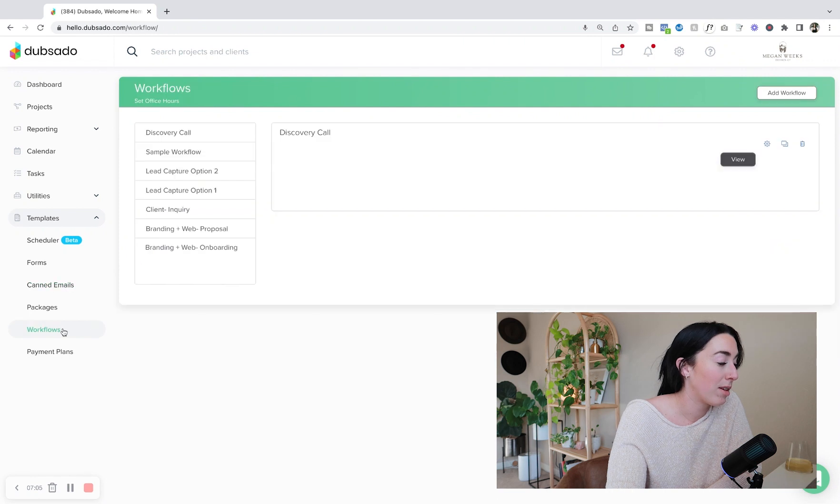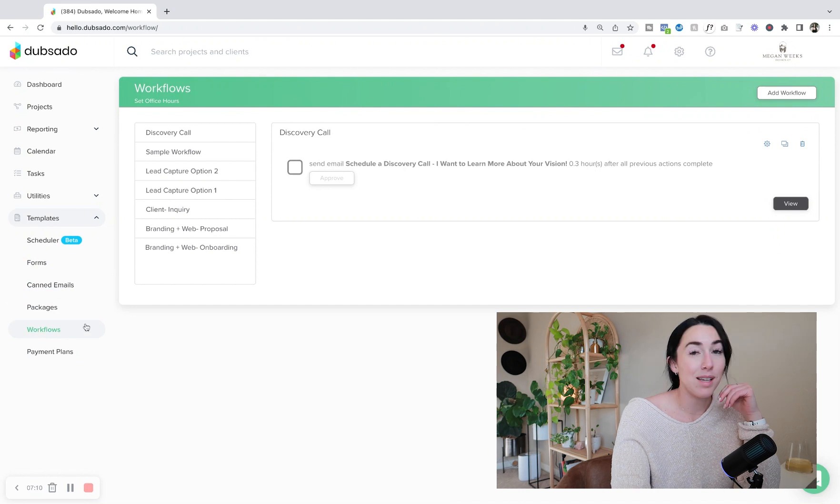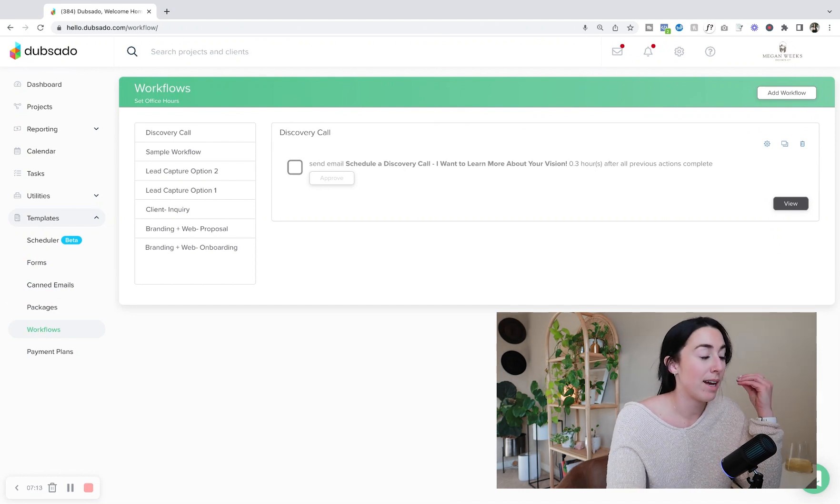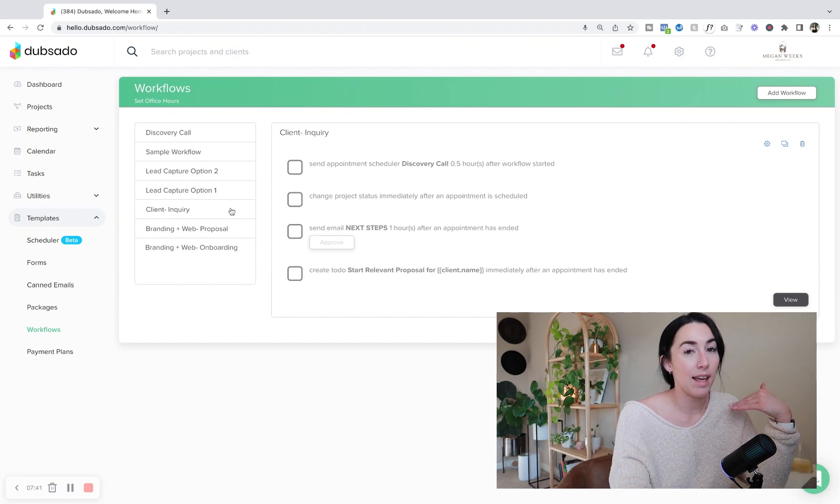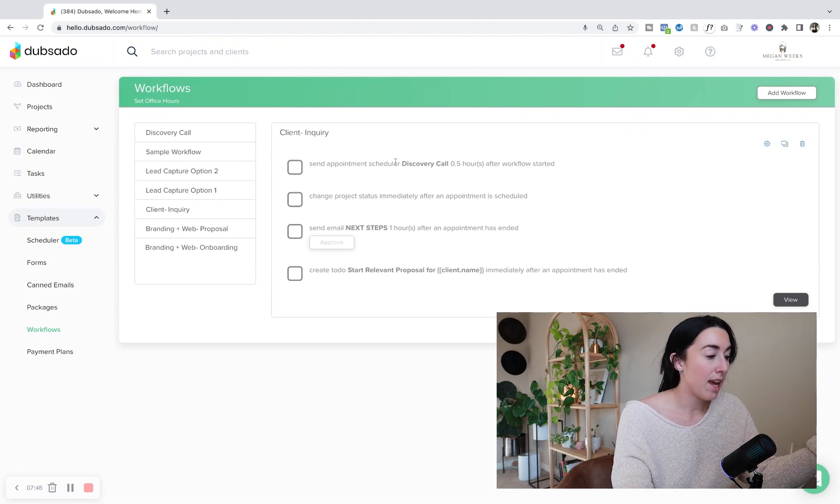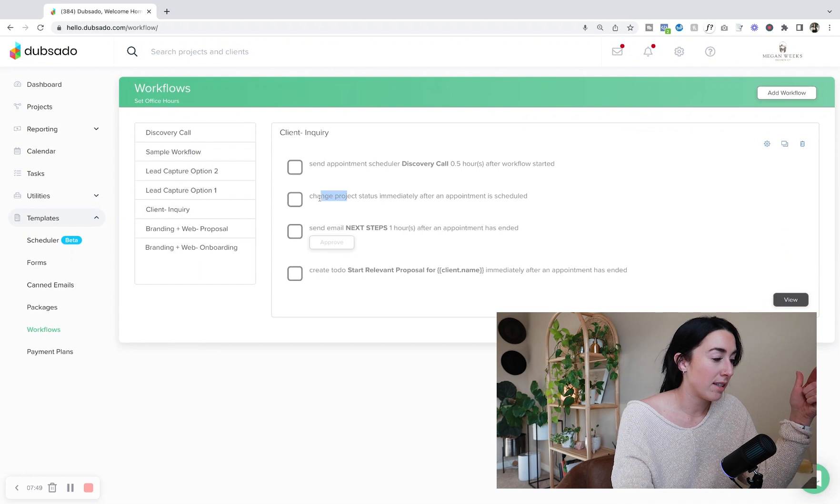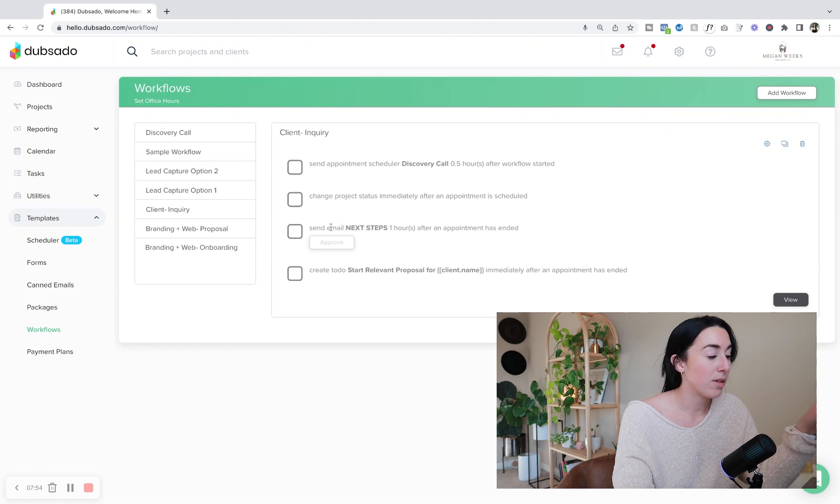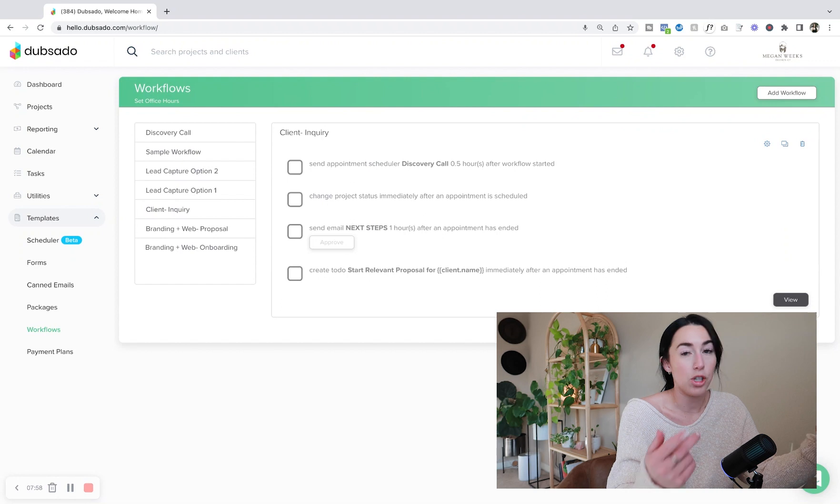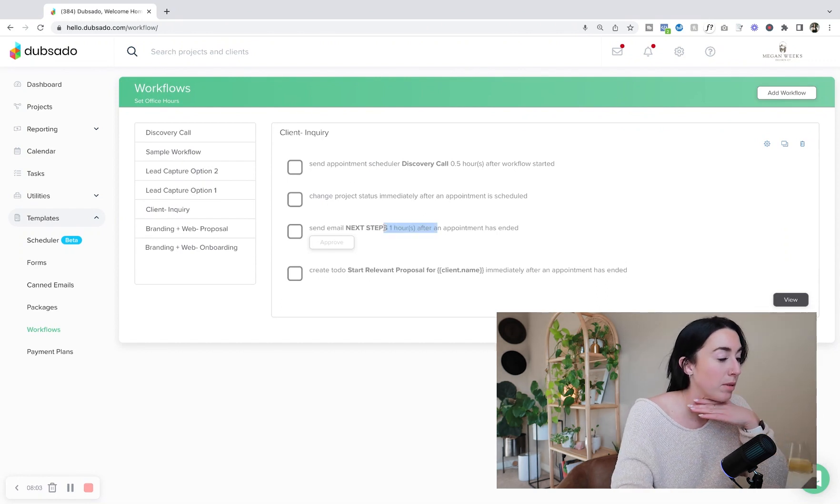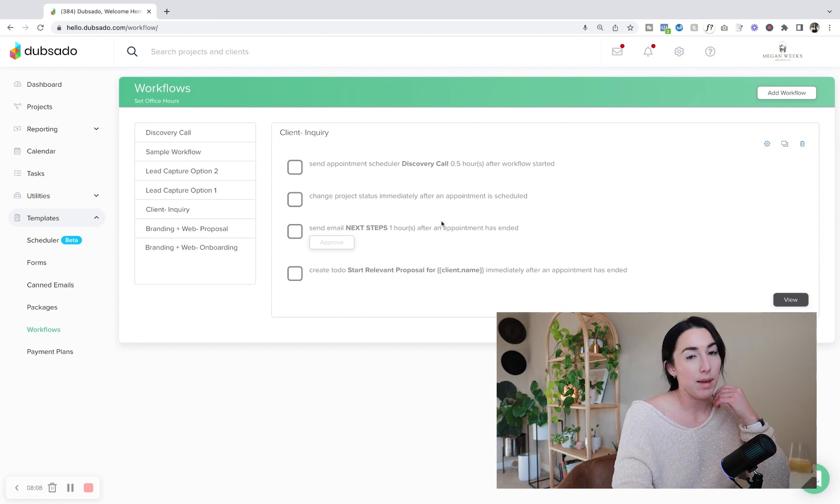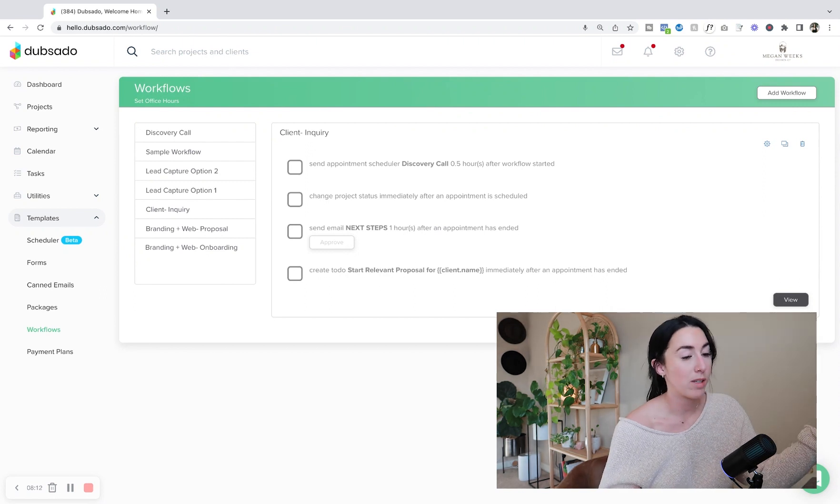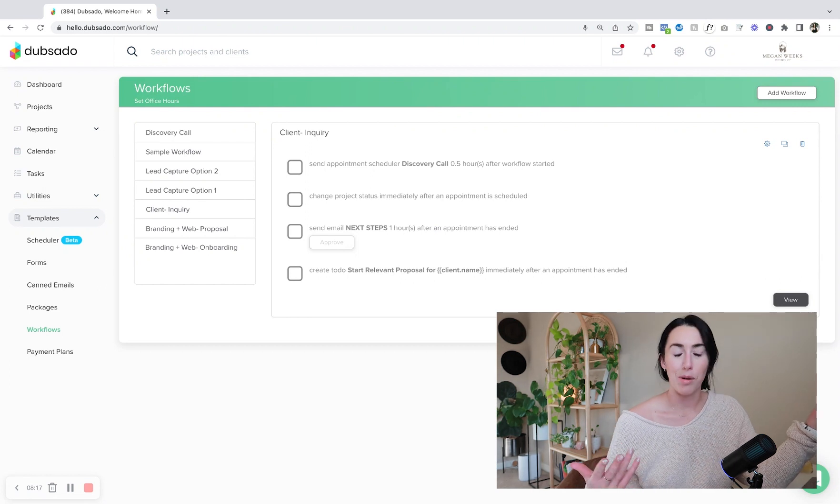I did want to talk about workflows. Over here on the left-hand side you'll see those different options. Workflows is one of the things I really optimized within the last week. And so this is my workflow for the very initial phase, which is my client inquiry. So that just means that they scheduled the discovery call. You'll see here that it has changed project status immediately after an appointment scheduled, send email. And then send email next steps one hour after an appointment has ended.